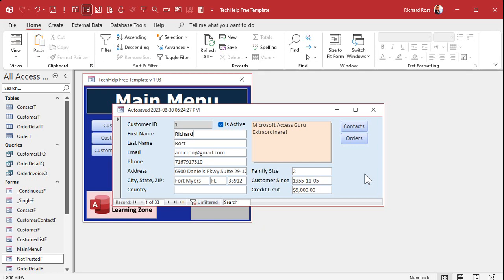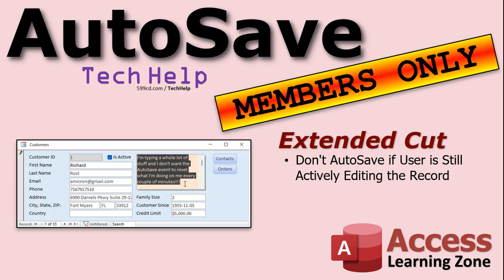There is one thing to watch out for: if your users are typing lots of text into long text fields — typing away — that timer event is going to fire while they're mid-typing. They won't lose any data, but it can be annoying and might move their cursor back to the top. How do you fix that? In the extended cut for members I'm going to show you how to disable the auto-save if the user is still actively editing — still typing or clicking — and then have it kick back in once they walk away. It involves a little more coding.